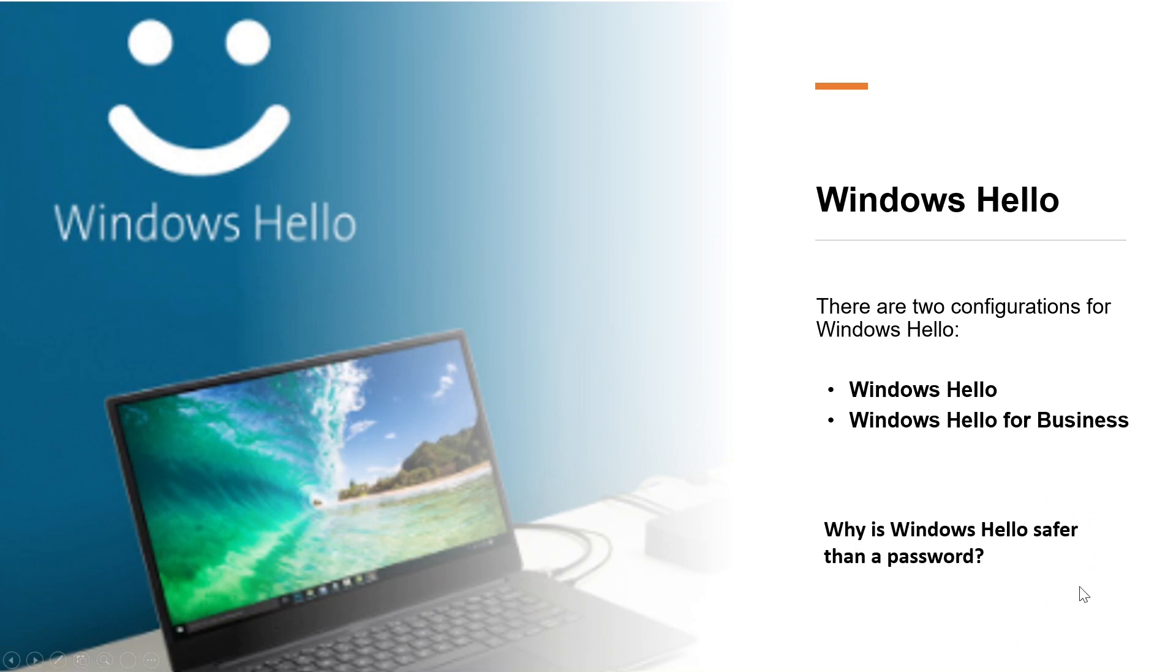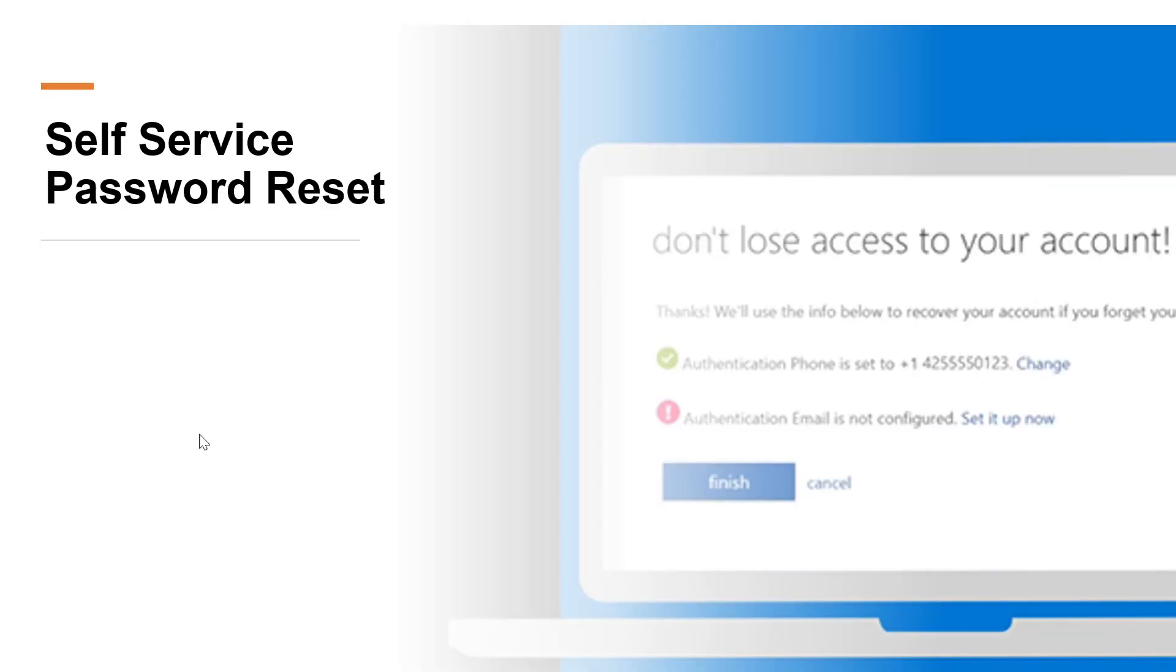The Windows Hello PIN is backed by a Trusted Platform Module or TPM chip, which is a secure crypto processor that is designed to carry out cryptographic operations. The chip includes multiple physical security mechanisms to make it tamper resistant and malicious software is unable to tamper with the security functions of the TPM. Many mobile phones and modern laptops have a TPM chip.